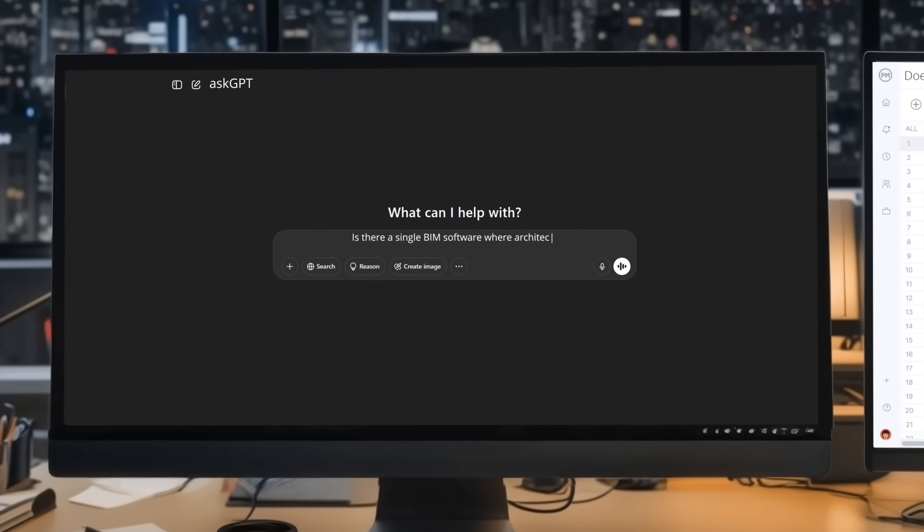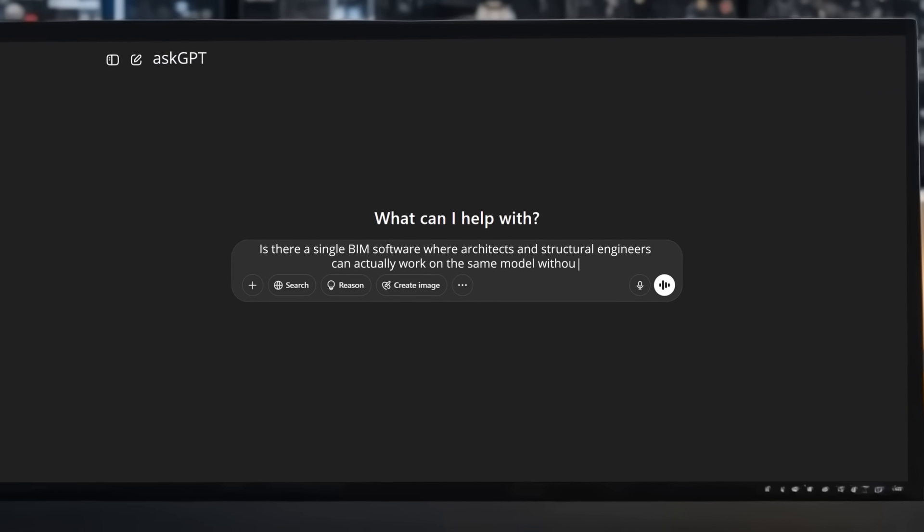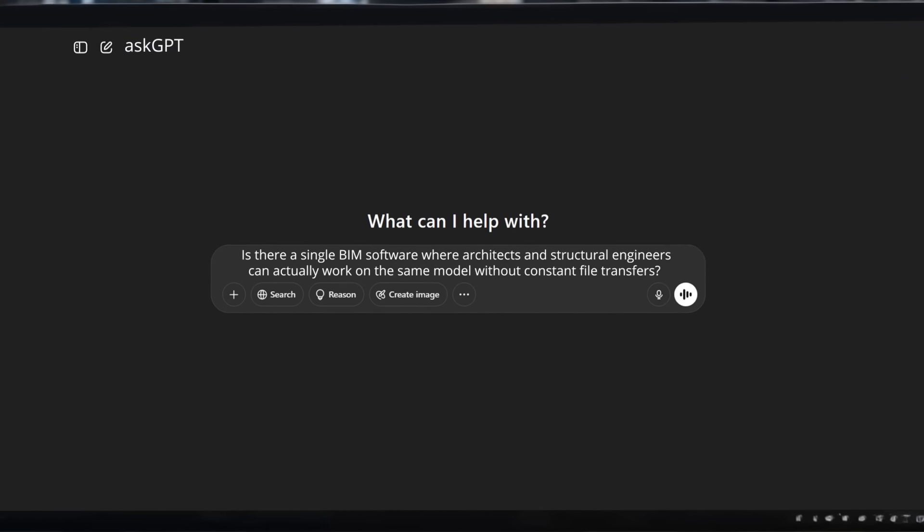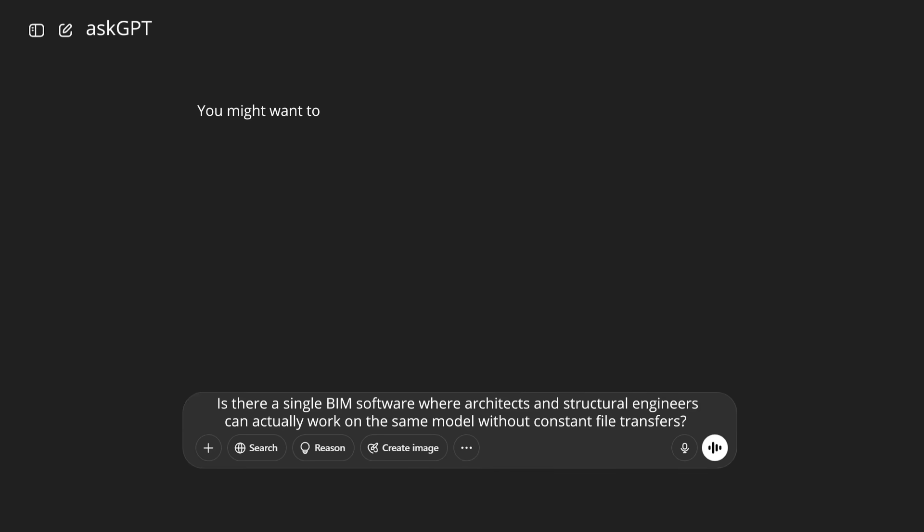There has to be a smarter way to design, analyze, and document without switching systems.